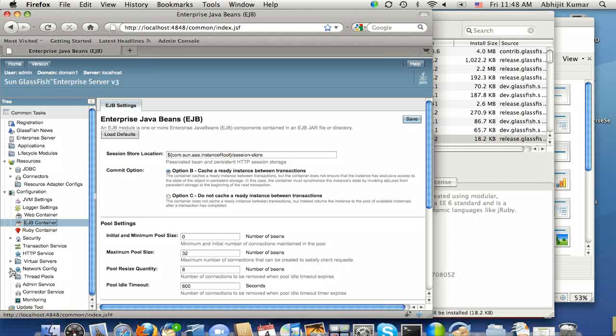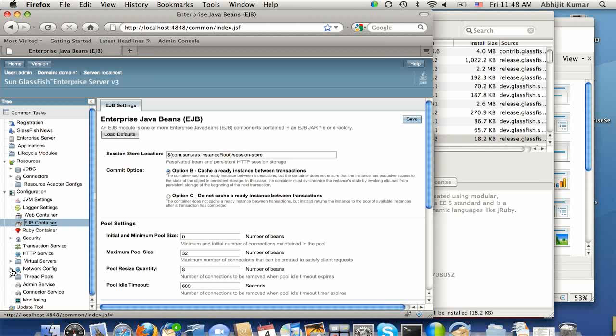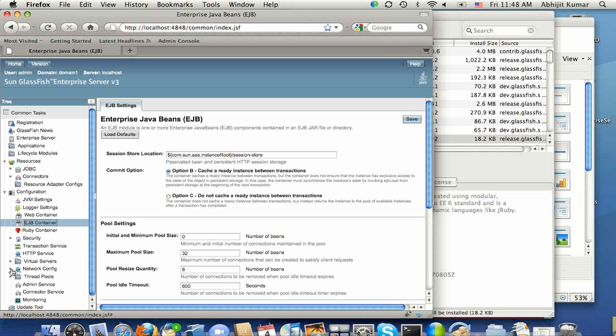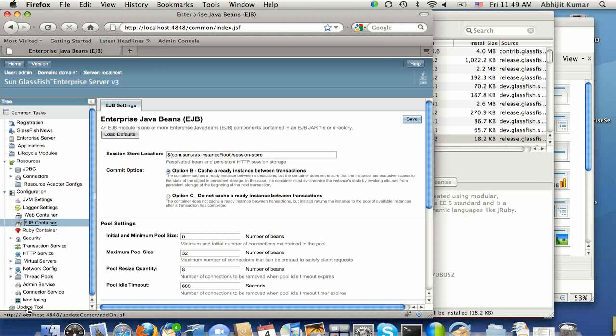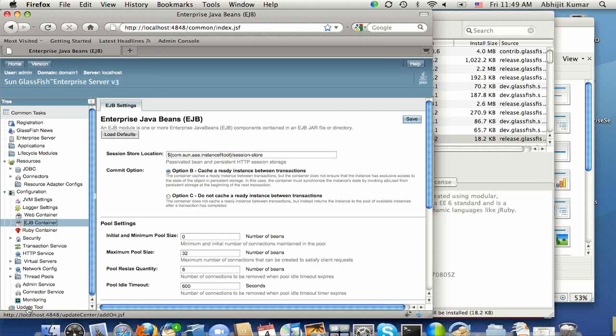You will notice a new network configuration that's for configuring Grizzly, which is the high-performance HTTP engine running behind GlassFish. And there is also another update tool icon on the Admin Console where you can see all the installed packages and actually install some additional content.